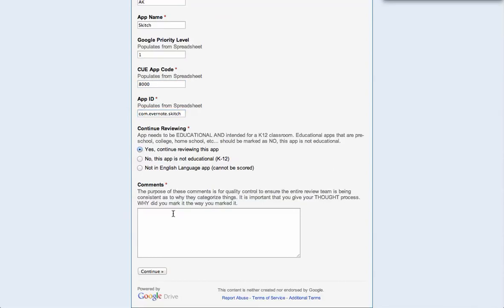I'm going to yes, continue reviewing the app, and it's really important that I leave comments based on my thought process as to why I'm reviewing an app the way I'm reviewing it. And I'm not giving a review that's going public.